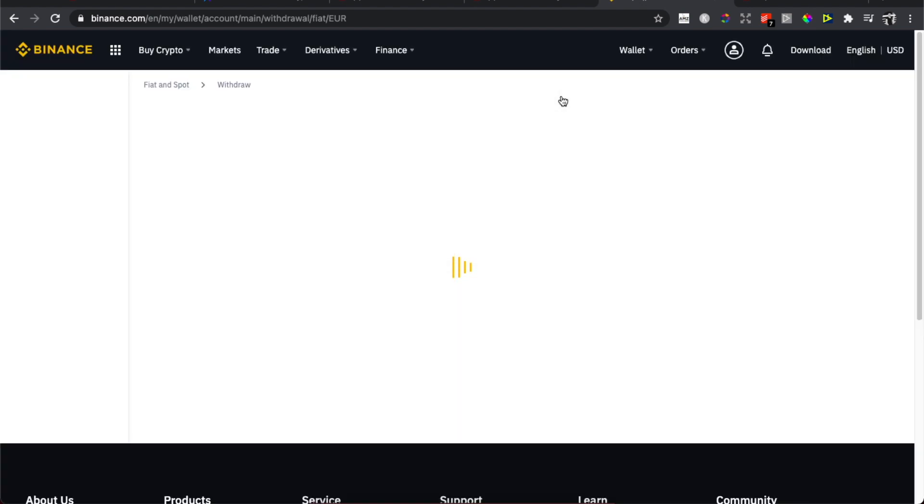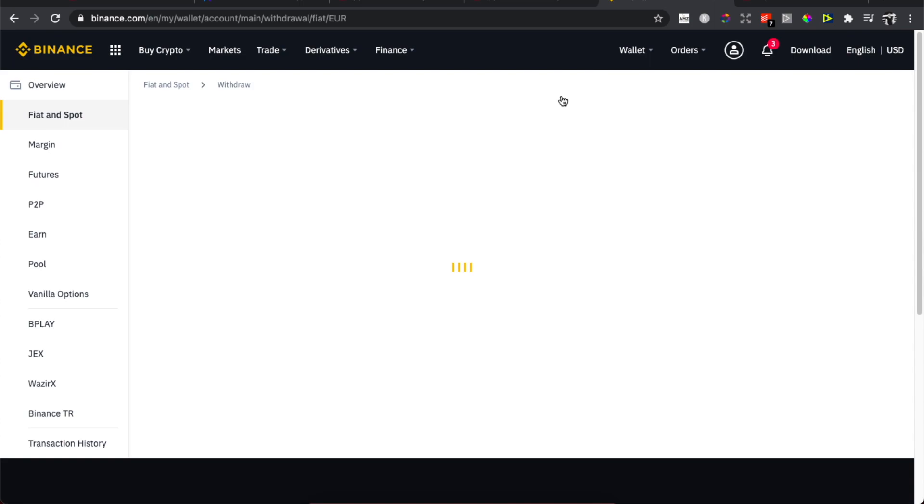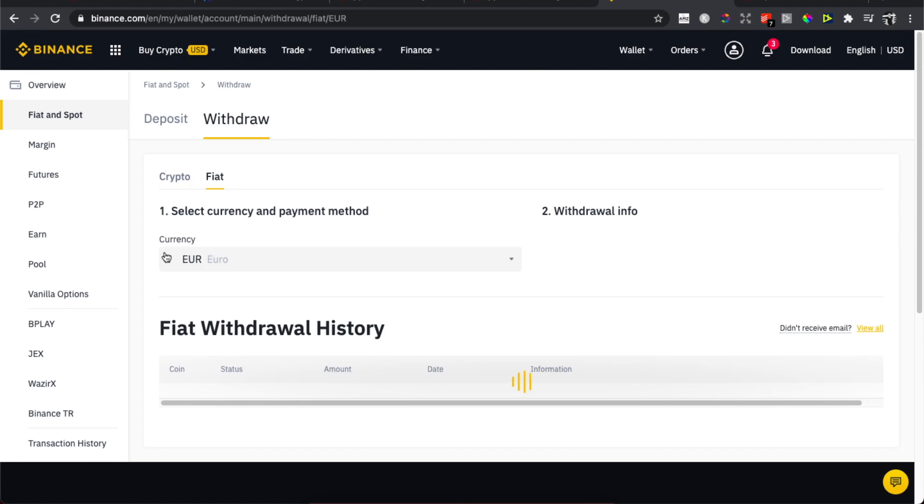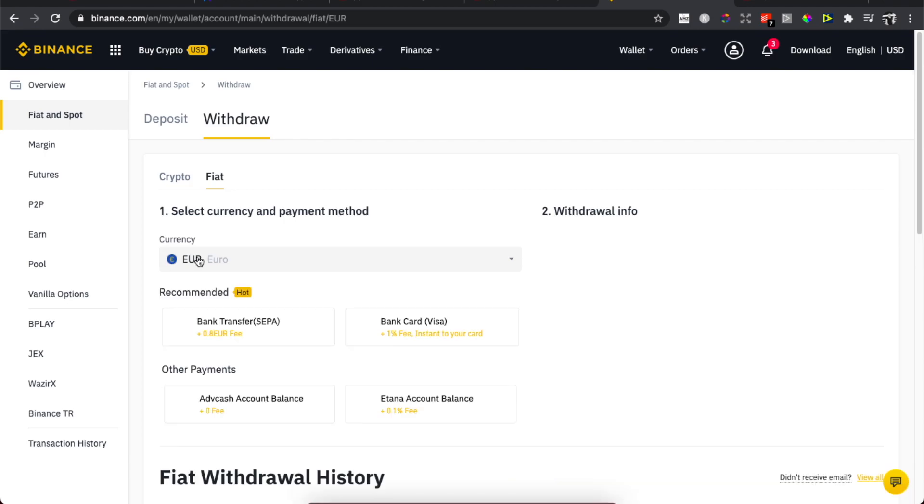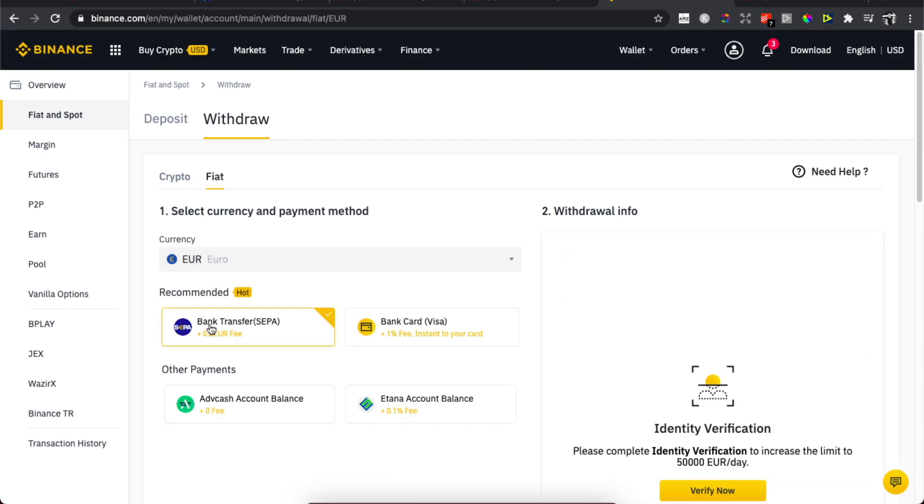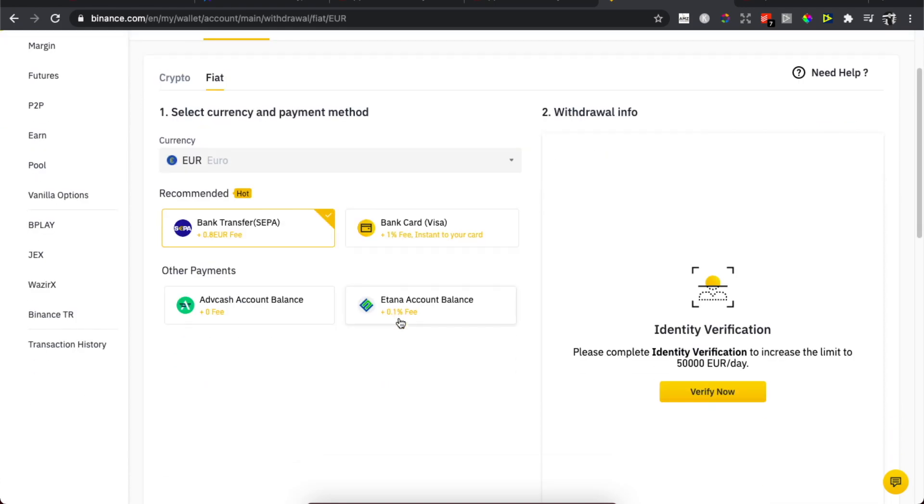As you can see here the next page pops up. We need to wait for a few seconds. You need to select the currency here, and you need to select bank transfer or bank card. Here you need to first verify your identity.